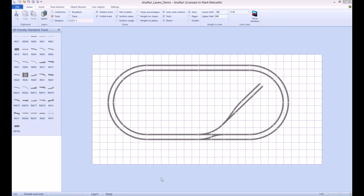I'm starting with a previously created layout to save time. By default, when you create a new layout, a layer is created named Layer 1. All objects will be placed onto this layer.